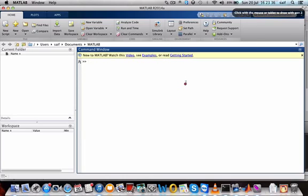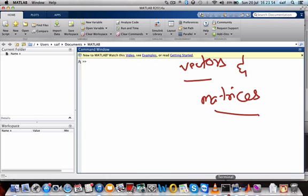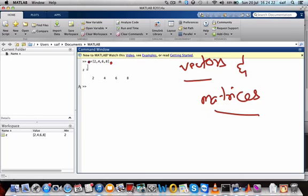The next topic is vectors and matrices — very important in image and signal processing. To write a vector, use square brackets: x = [2, 4, 6, 8]. You differentiate elements using commas between numbers. Press enter and you see x equals 2 4 6 8.